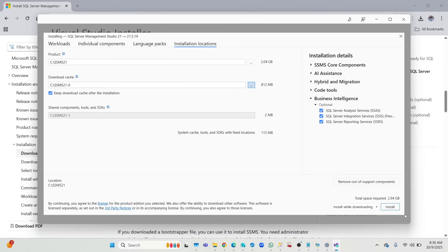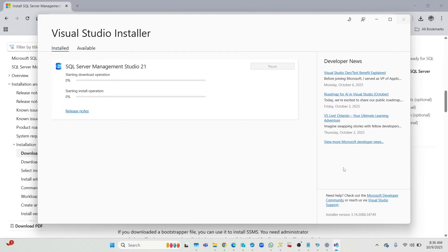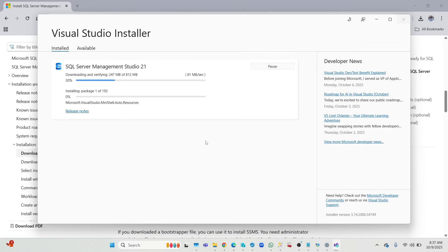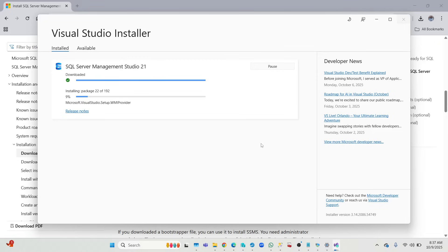So again, if this is your first time installing this version 21 and you are used to the older version, that's 20 and below, it looks different, it feels different, but this is the way you install it. So don't be alarmed. Just go through the process.